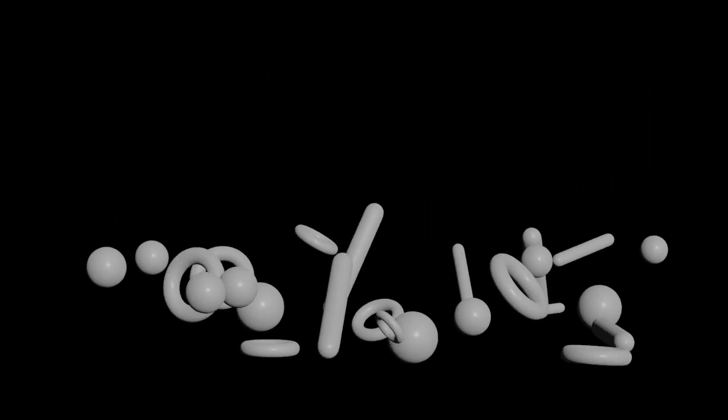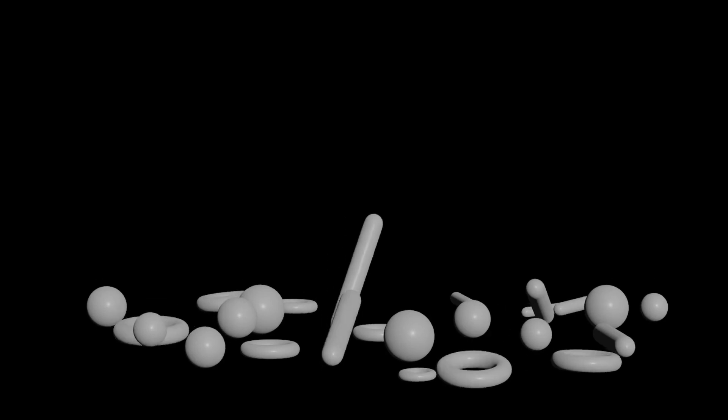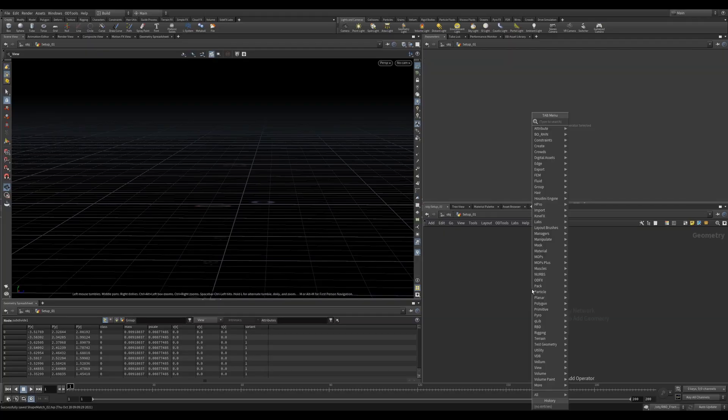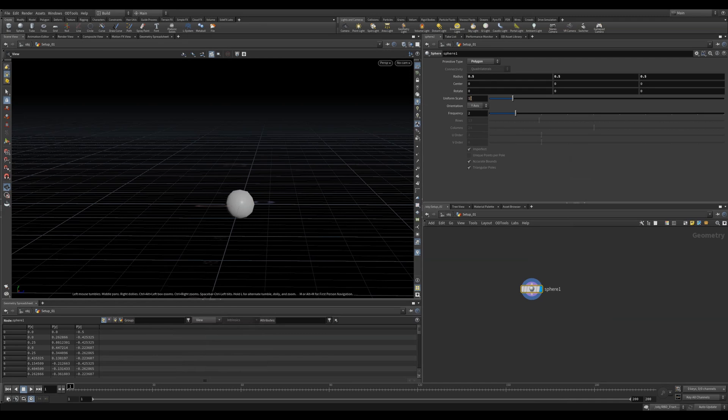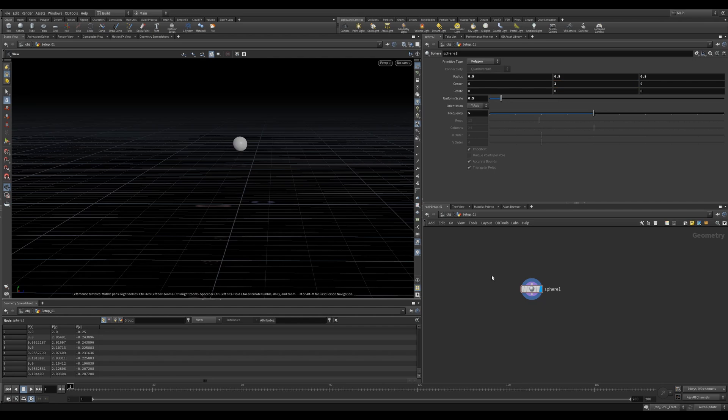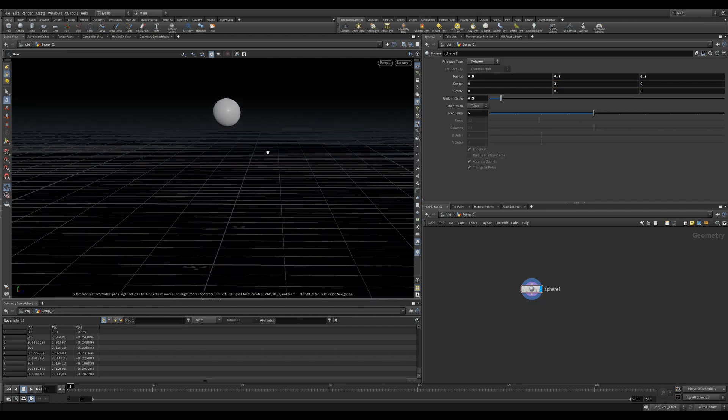Let's start with a trusty old sphere for our test. We'll change it to Polygon. We'll set the Uniform Scale to 0.5 and give it a frequency of 5. Let's also move it up on Y by 2 units.